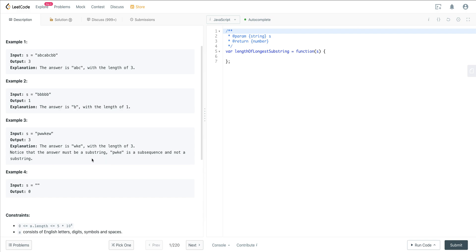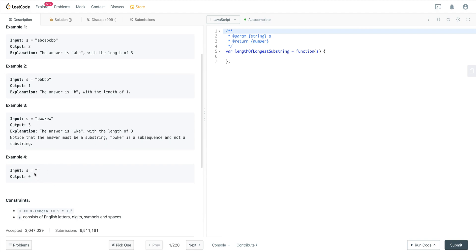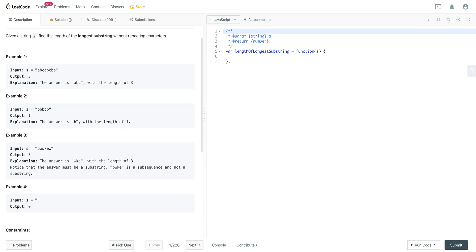We can also have an empty substring, and with an empty string our output would be zero. So let's take a look at a brute force way to approach this problem, and then let's look at a more efficient way, which is using a pattern called sliding window. It's definitely a pattern you want to be very familiar with because the sliding window approach can solve a lot of problems anytime you're dealing with strings, contiguous strings, or substrings.